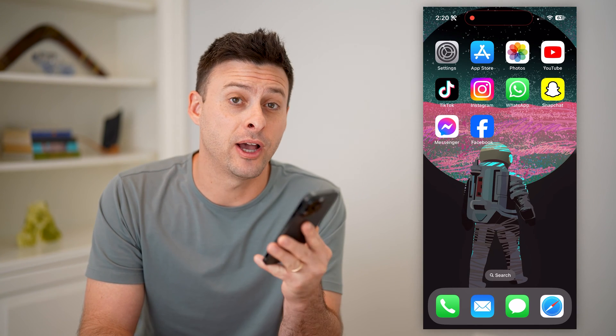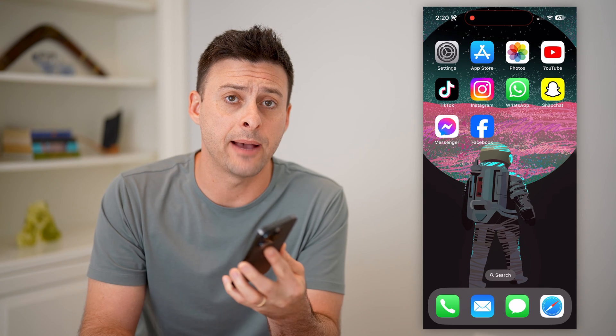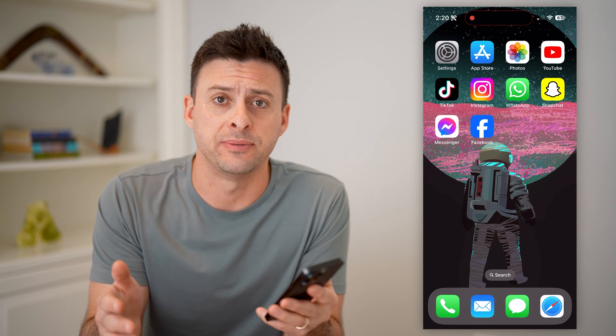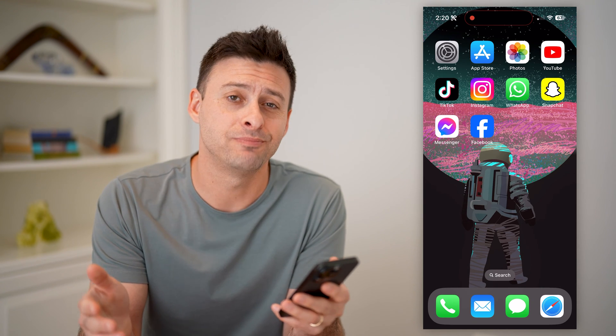Hey guys, Trevor here, and in this video I'm going to show you how to check games or apps connected to your Facebook account. It's pretty quick and easy, so let's jump right in.